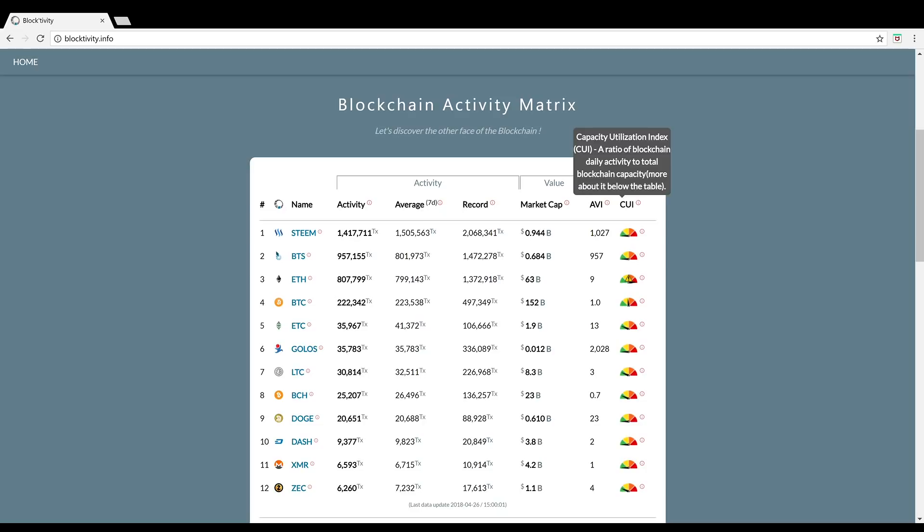Steem is a decentralized social media platform and that's why it may have so much activity, because people are commenting, liking, posting, and getting paid for their social media activity in Steem tokens and Steem backed dollar tokens. A boom like no other in my opinion. I really enjoy the Steem blockchain.